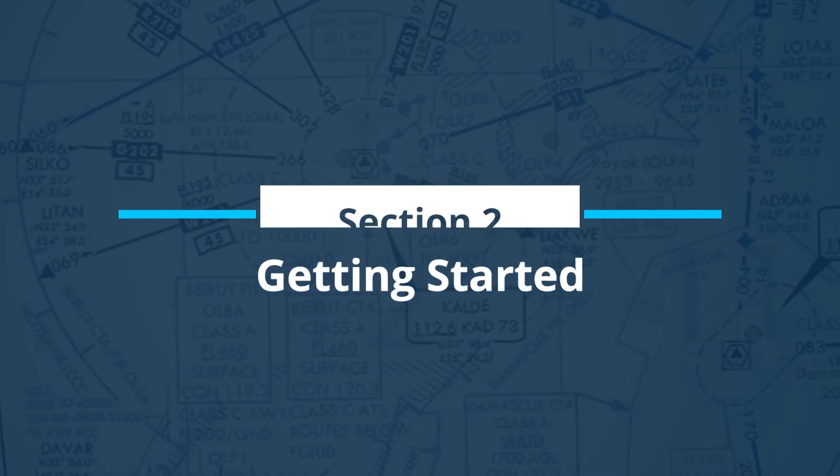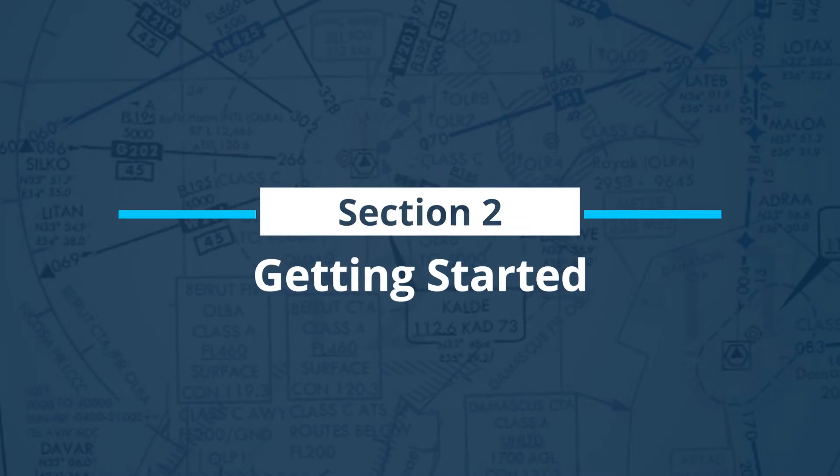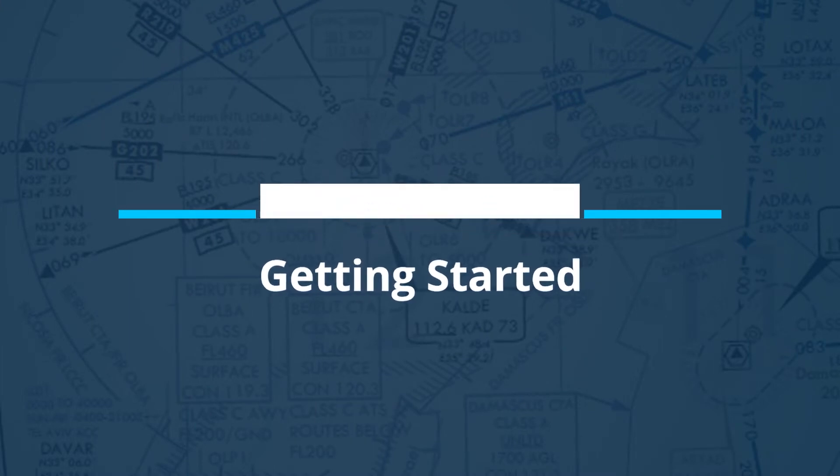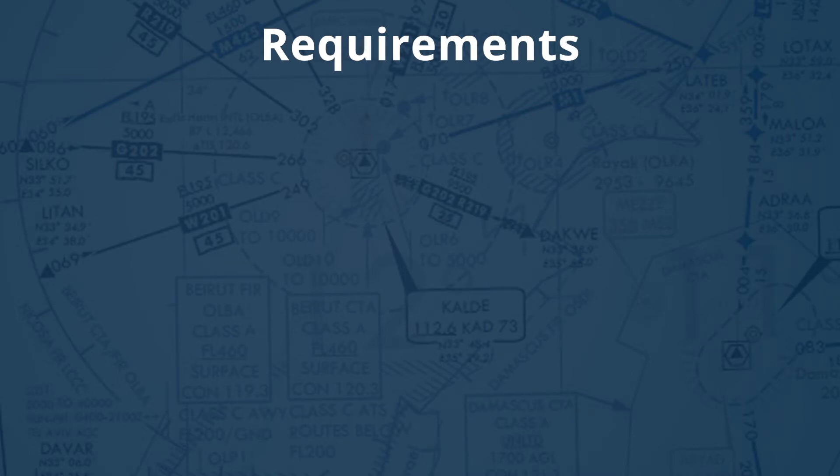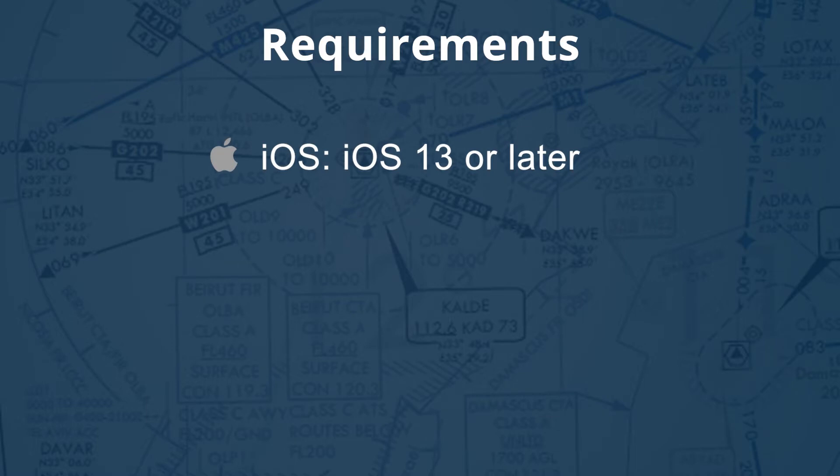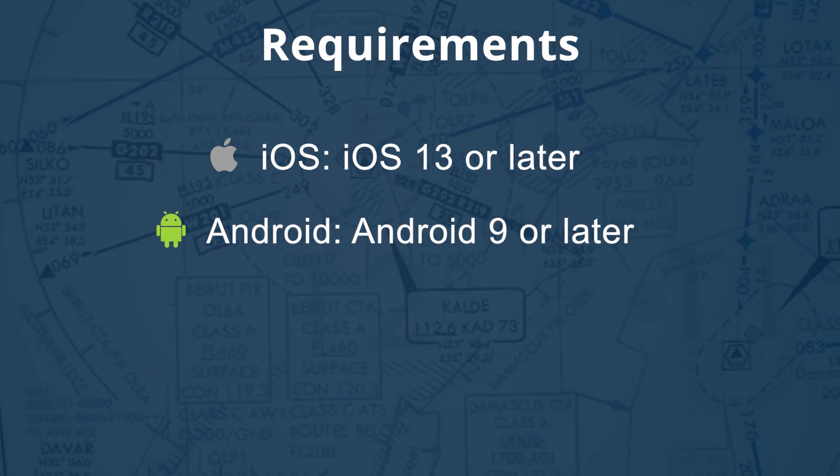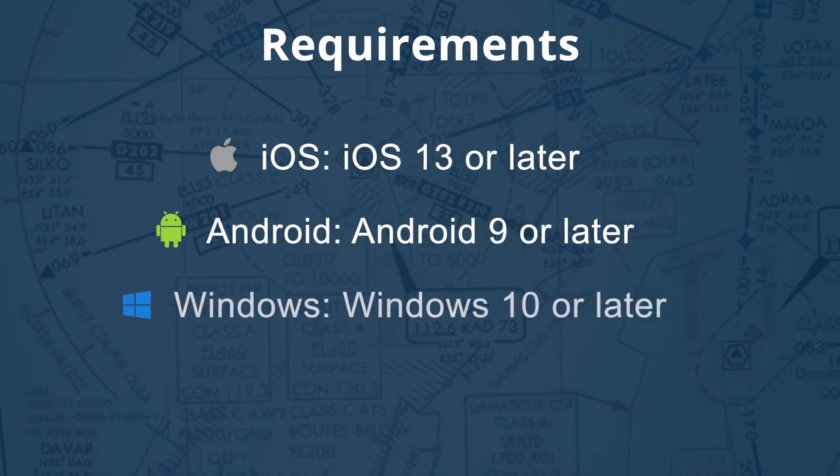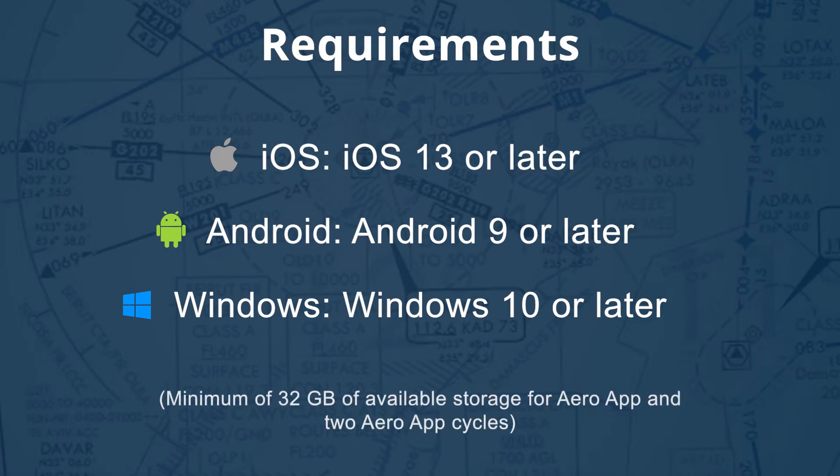Getting started. The system requirements for all three platforms are as follows: AeroApp for iOS requires iOS 13 or later, AeroApp for Android requires Android 9 or later, and AeroApp for Windows requires Windows 10 or later. All platforms require a minimum of 32GB of available storage for AeroApp and two AeroApp data cycles.